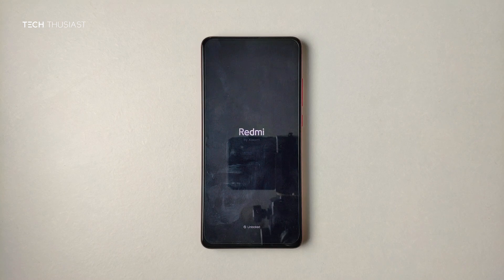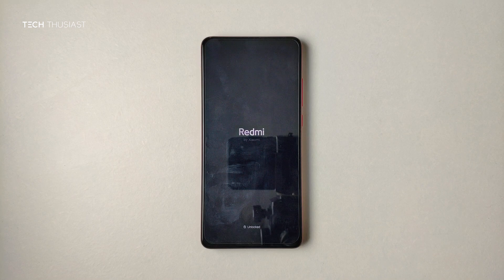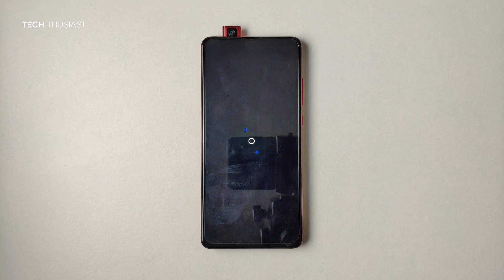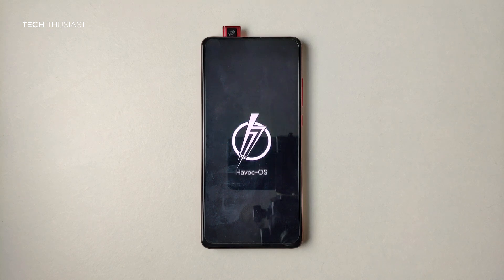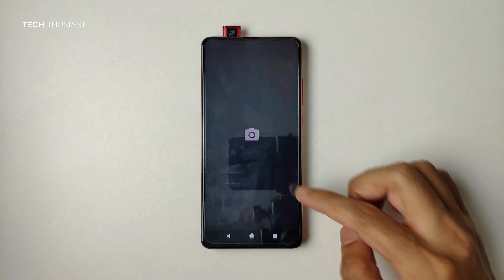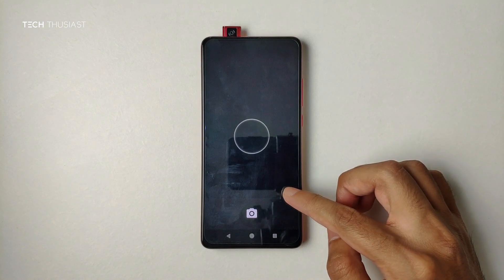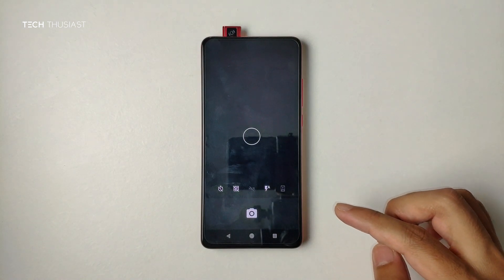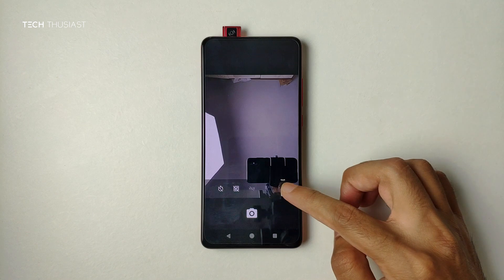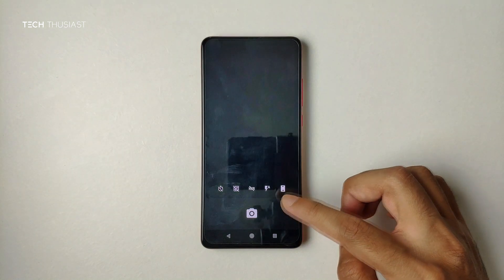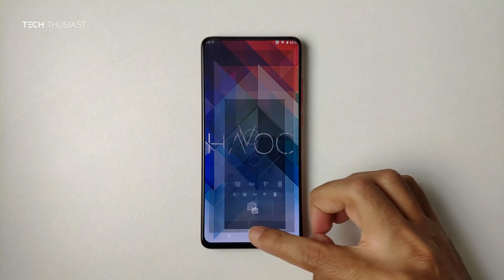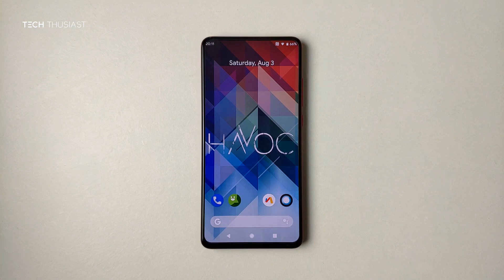One of the major bugs with this GSI ROM is that the selfie camera will pop out when the phone reboots, and you can't tap it to retract like you would on MIUI 10. What you have to do is let the phone fully reboot, open the camera app, and press the selfie button twice so the camera retracts. However, there is a workaround — you can install a Magisk module which will prevent the selfie camera from popping out during a reboot.